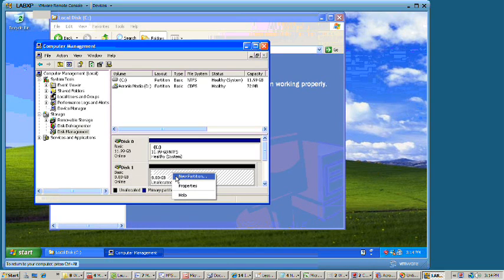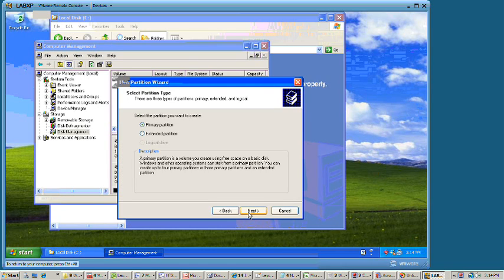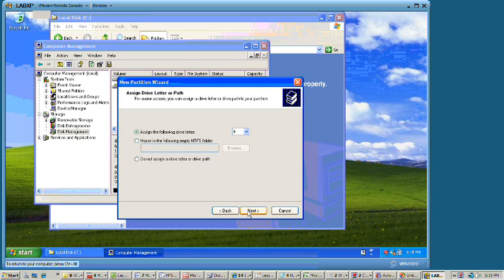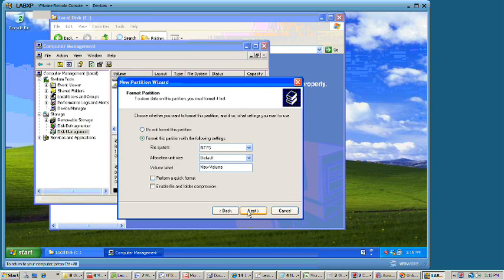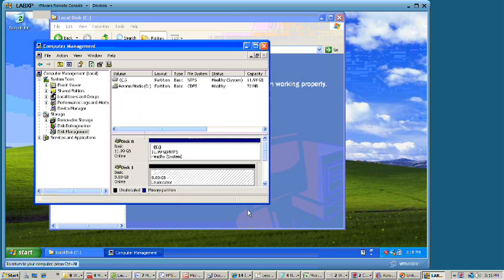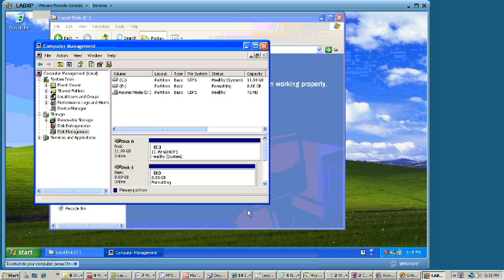We're going to right mouse click, tell it to create it as a new partition. Next, primary partition, all 8GB. Sure, we don't care about drive letter. We do care though that it's a quick format because we're very impatient.